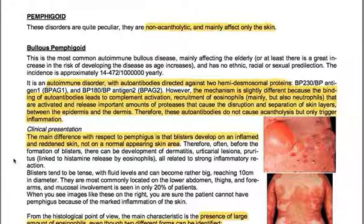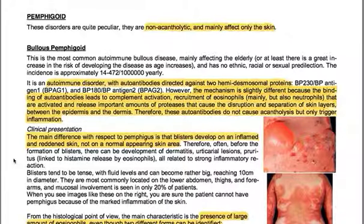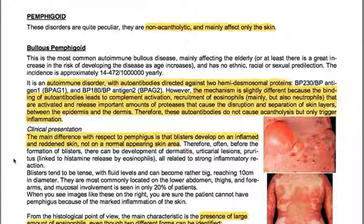The mechanism is slightly different: binding of autoantibodies leads to complement activation and recruitment mainly of eosinophils but also neutrophils. These are activated and release important amounts of proteases that cause disruption and separation of skin layers between the epidermis and dermis. Therefore, these autoantibodies do not cause acantholysis but only trigger inflammation.